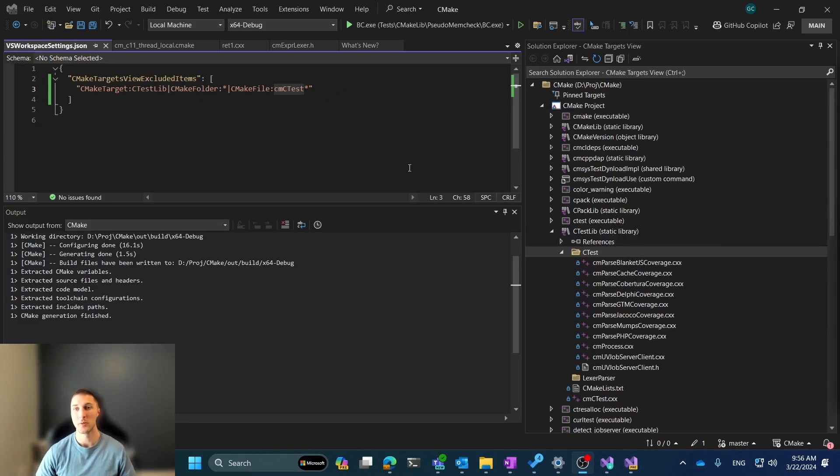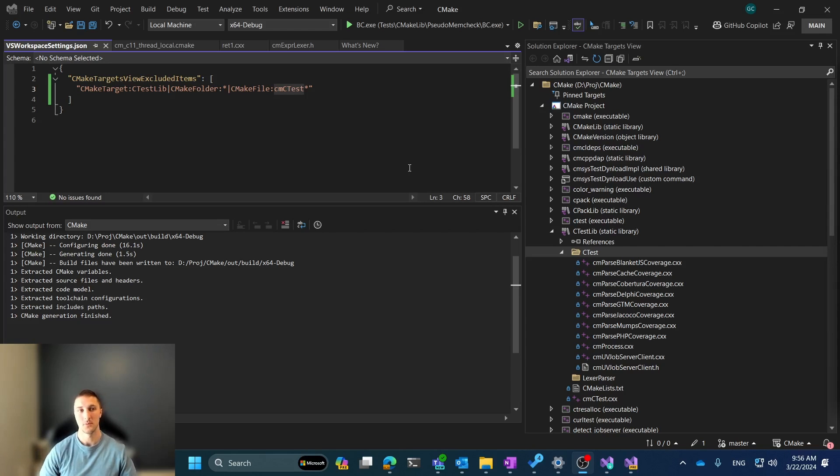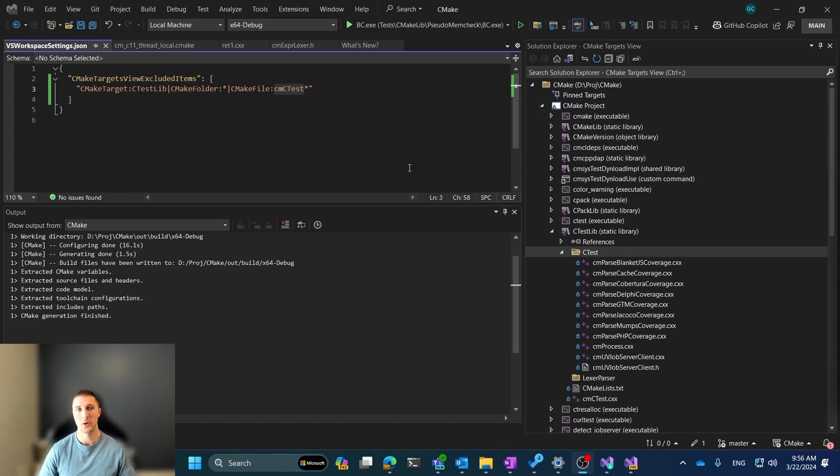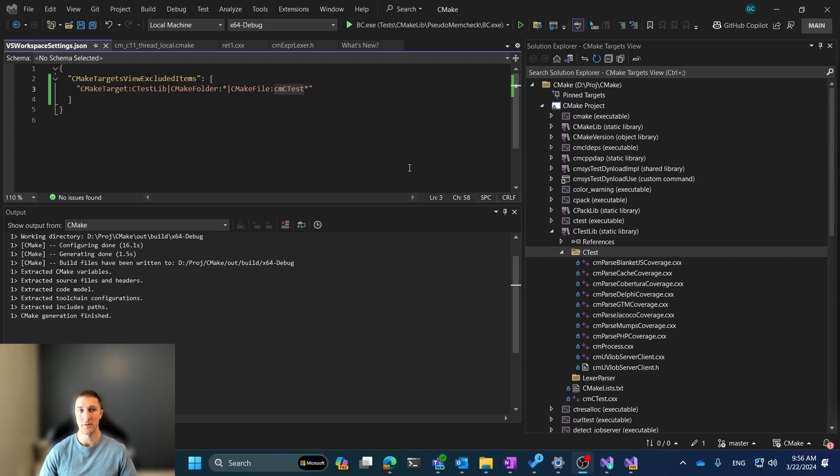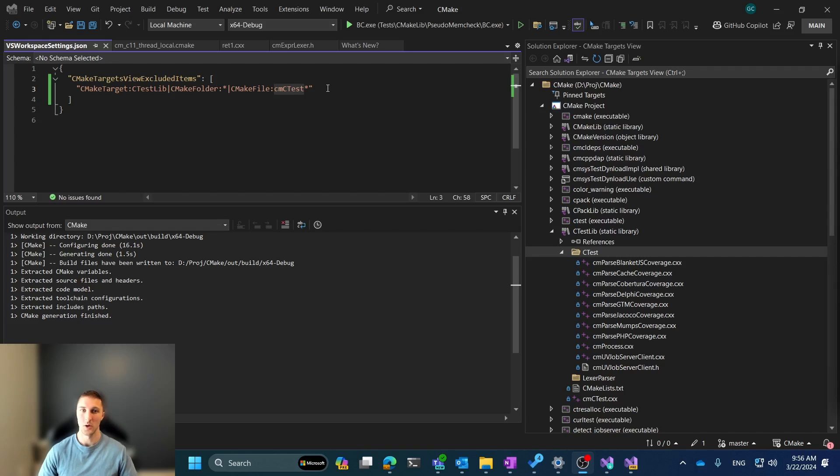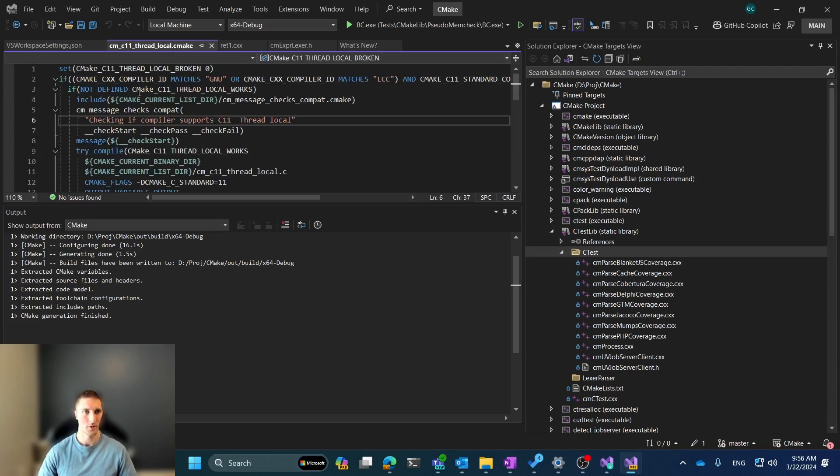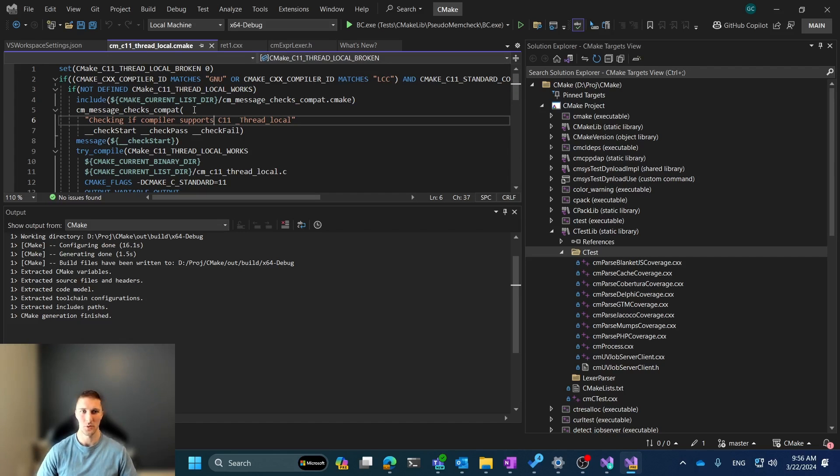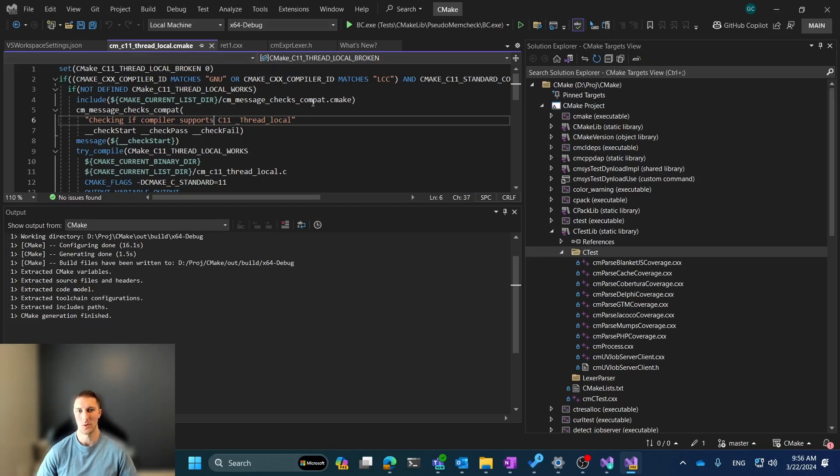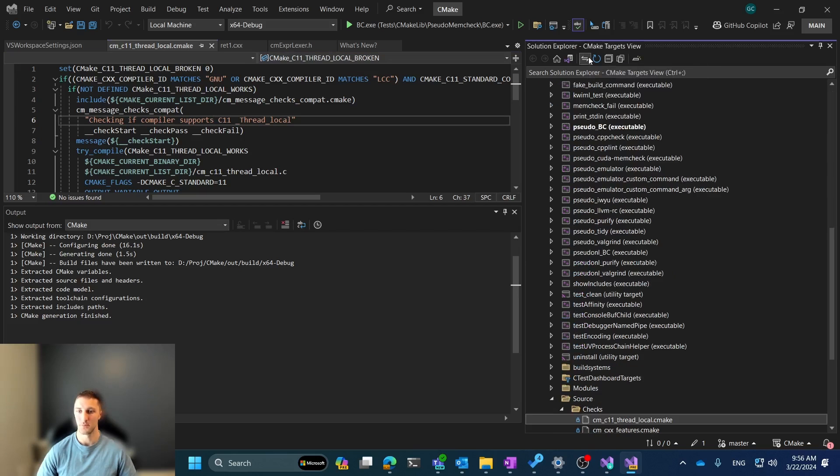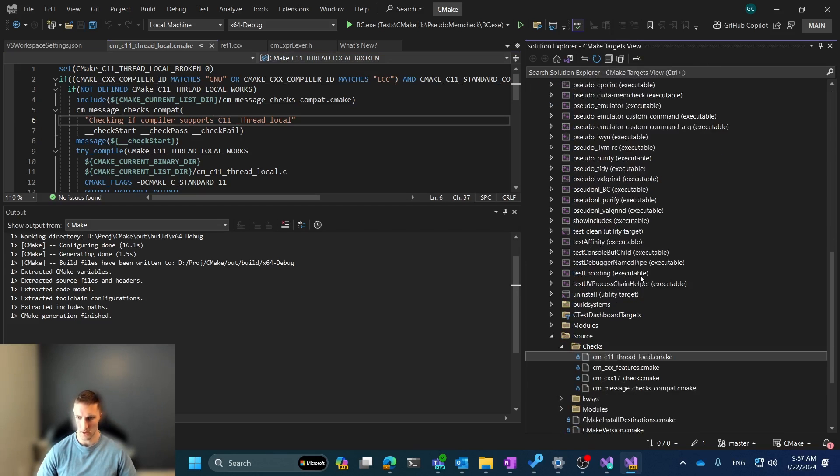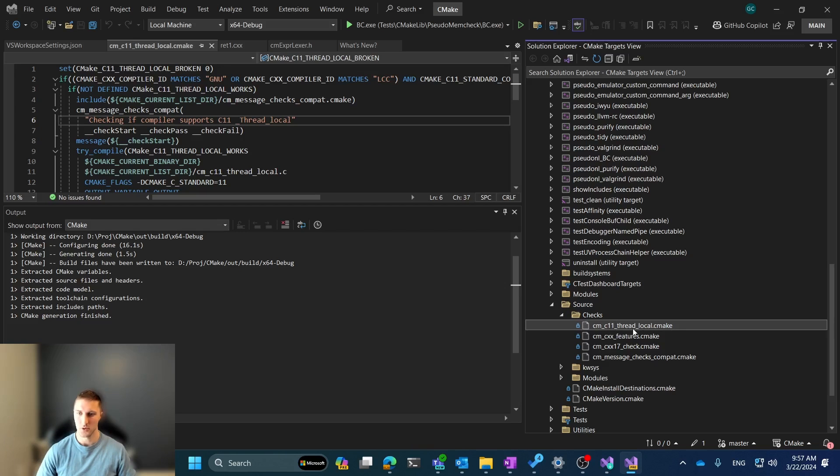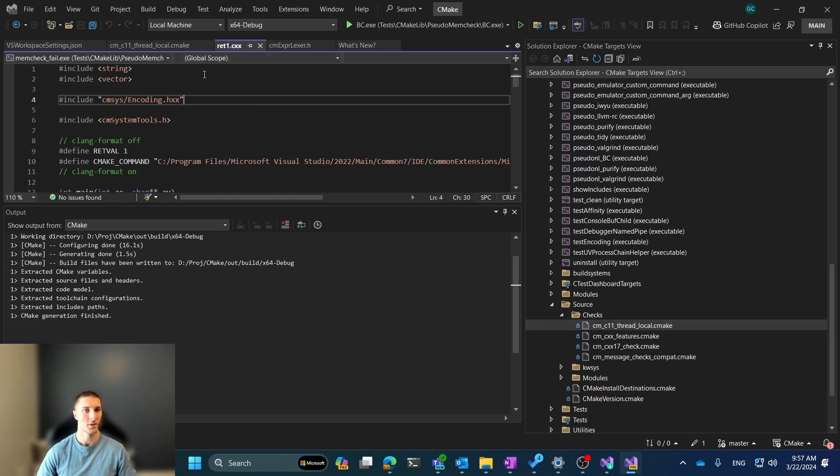Additionally, one other button that's provided by the Solution Explorer that we added support for is the Sync with Active Document button. And so you can imagine that when you're perusing through all of your code or maybe you're debugging or just in general investigating your code base, you may find yourself in a file that you're not sure where it lives or what target it is included in. And so this can be really useful to help you quickly find this out. So let's say that we were able to open these various files and we're not sure where they're at. Let's say the CMC11ThreadLocal.cmake. We're not sure where this comes from, but if we hit the Sync with Active Document button, we can see that it automatically opens up the different source files and depths within the CMake target view to show you where that is located.